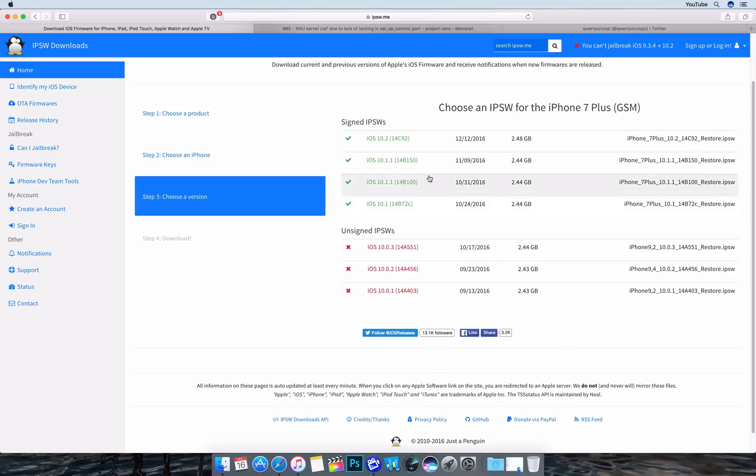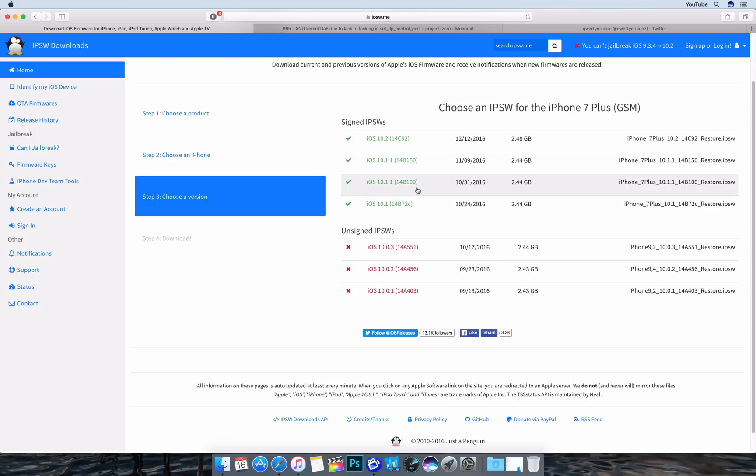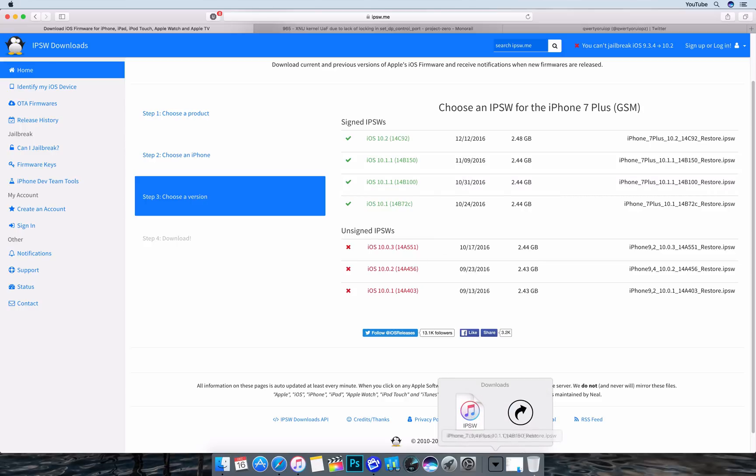And then you will want to choose your iOS version. So currently the one we're looking for is this 14B150. There are reports that 14B100 also worked too. It was the same kernel so the same exploits were in that kernel version. But it would be good to be on the latest build because this corrected some issues with restoring. So download that file which will appear like here.